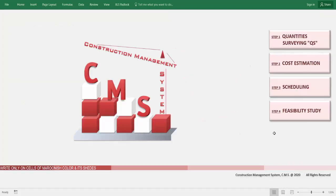CMS also gives you a great opportunity to ensure the feasibility of your project — whether it is feasible as a developer or as a consultant making a design for your client. You must know whether the design has good feasibility and good profit in sales. CMS presents and produces this automatically. Let's go to the feasibility study module.